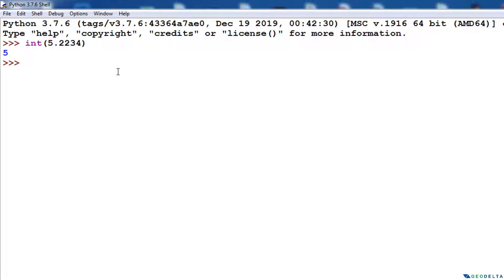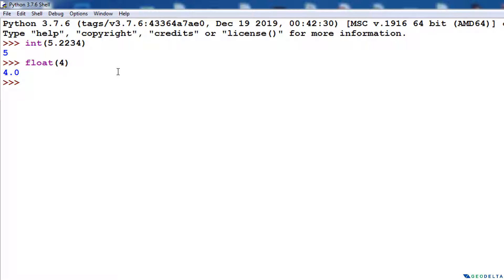Similarly, if I type float() and put an integer as the input, what this does is it takes the integer and converts it into a floating point value. That's why you see the decimal point at the end. Since we don't have a decimal value it just puts a zero there, making the number a floating point number like this.